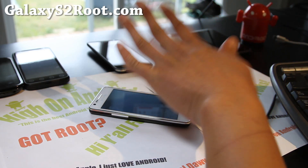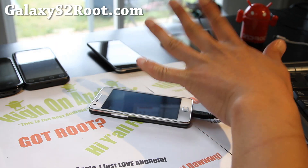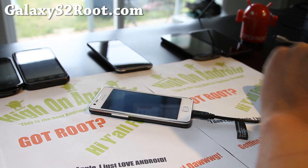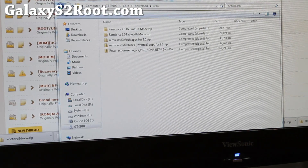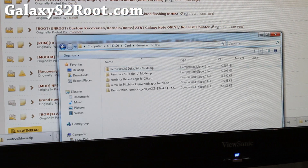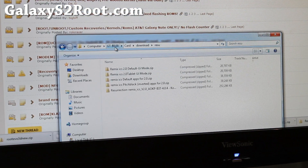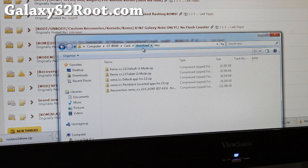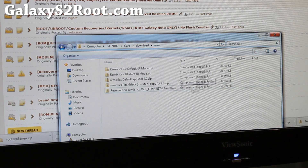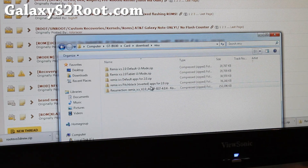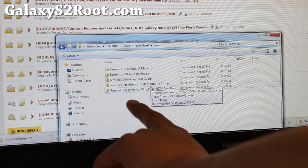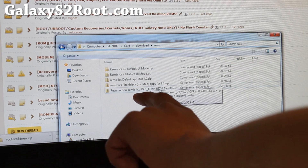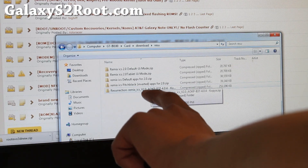First, you'll need to copy over the five files. You'll see here that I've copied over these five files to my GTI 9800 into my download folder. I made a folder called RESU — just make a folder so it's easy to see. This file is basically the ROM file; you only have to install that to get the ROM.